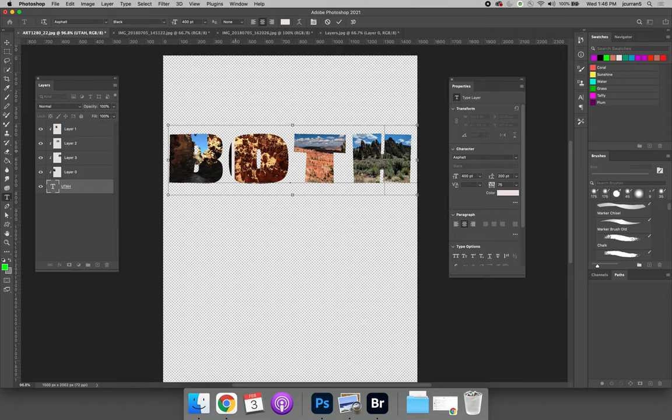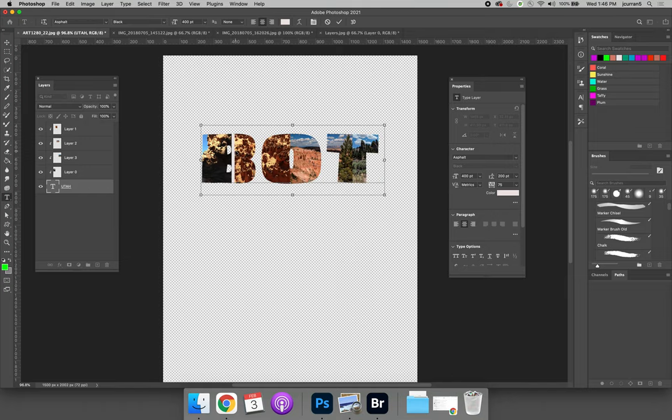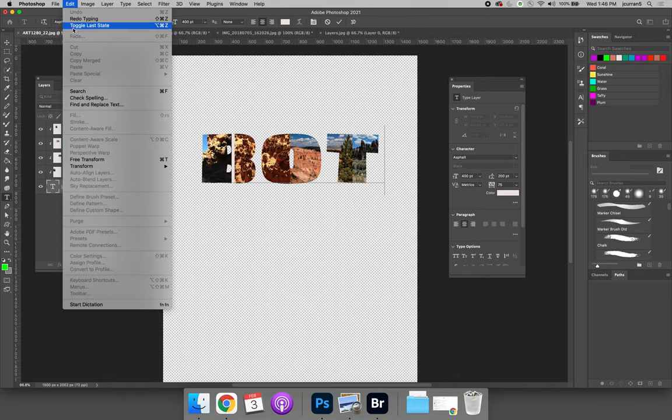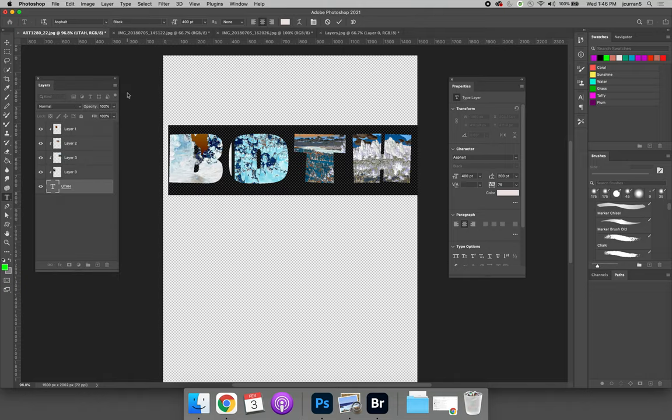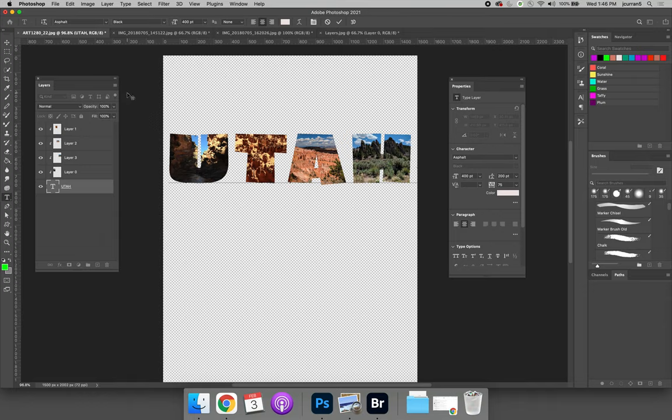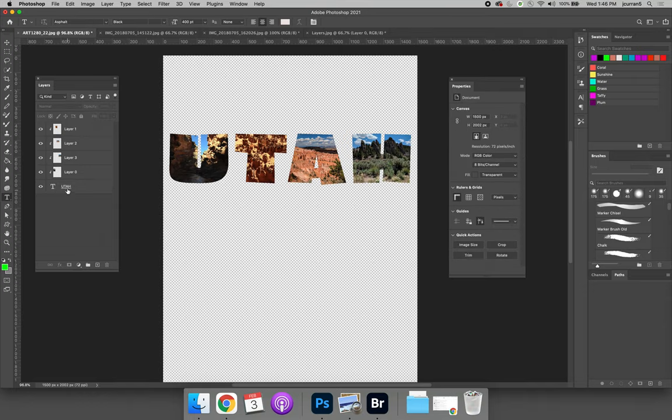Now if you have it set up so that one image fits, let's just retype Utah, one image fits in each letter, it might not work out so great.